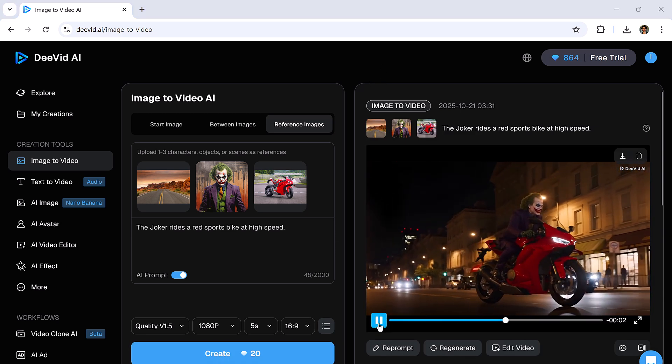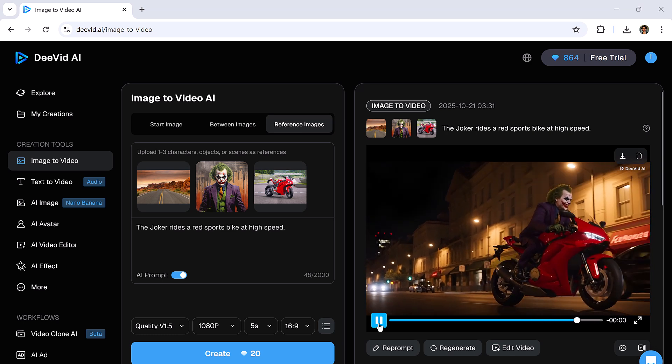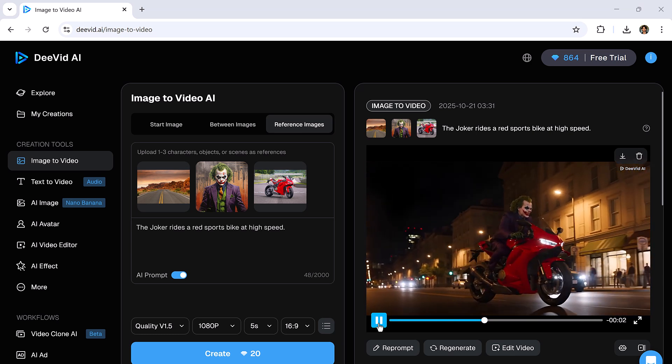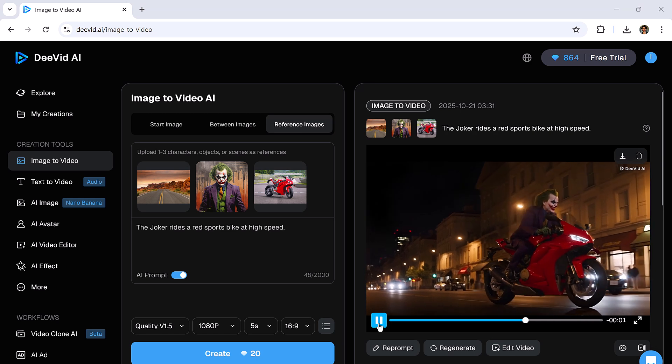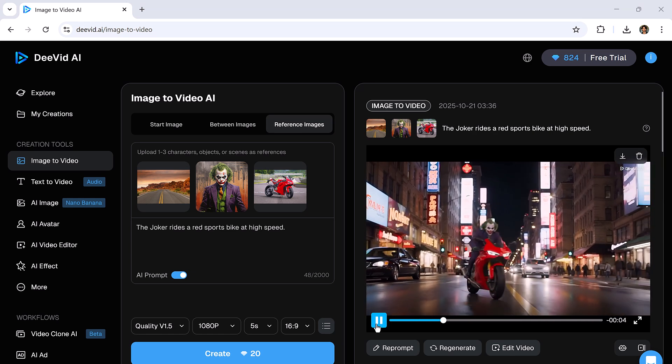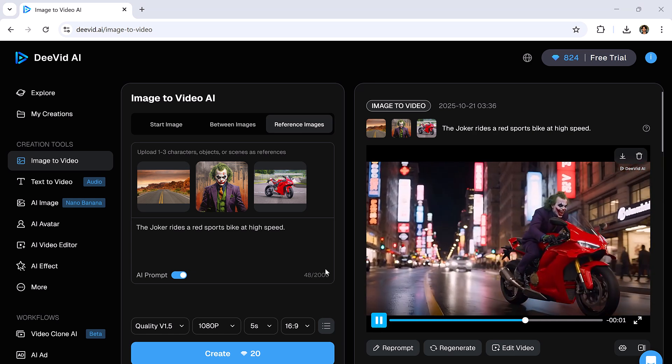And wow, the result looks fully cinematic. It's like a movie scene. The colors are sharp, and the overall quality is excellent.